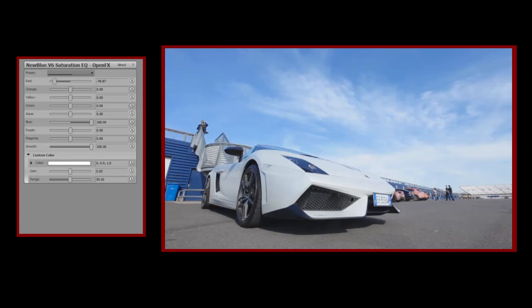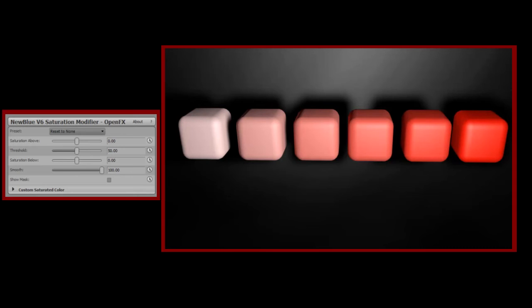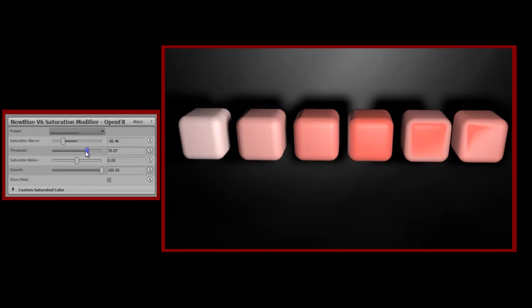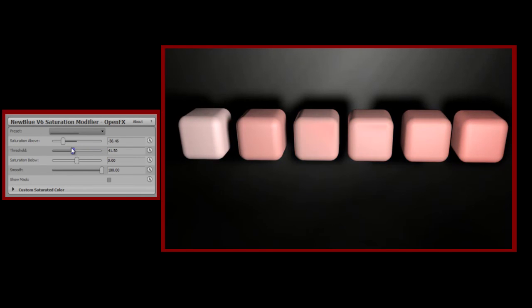So finally, in our triumvirate of tutorials, we come to Saturation Modifier. For the last time, let's meet our cubes. With this example I have six cubes, all red, increasing in saturation from left to right. What Saturation Modifier allows you to do is to define two separate saturation regions and to adjust each one independently. Let's say I want to lower the saturation of the cubes on the right — they're already quite saturated, so I'll consider them to be above my saturation threshold, and I'll lower the saturation above level. You can see that while the very saturated cubes on the right have been affected, the less saturated cubes on the left have not — because they are below the saturation threshold. As soon as I raise the threshold, more of the cubes to the right fall below it and are therefore less affected. Conversely, if I lower the threshold, more of the cubes on the left now find themselves above the bar and are therefore affected.